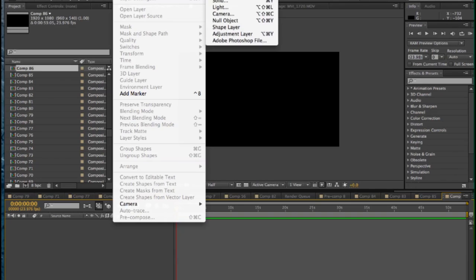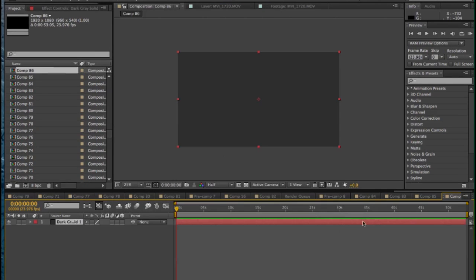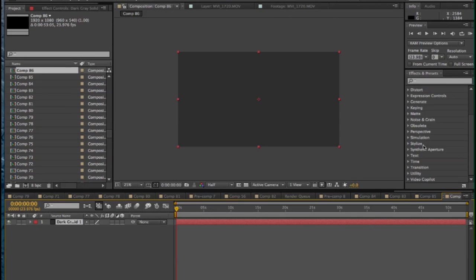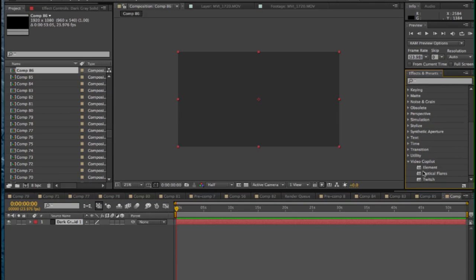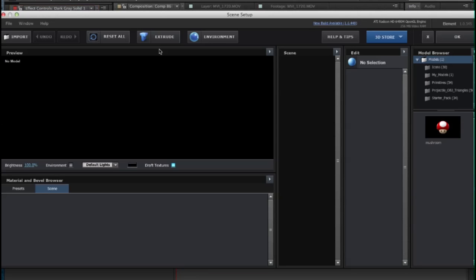So first off, we're going to add a regular solid and put the Element Video Co-Pilot plugin on there as an effect, go into the scene setup, and now we're going to start off with the floor of our level. So how I did the floor was, maybe not the best way, but the way that worked for me.